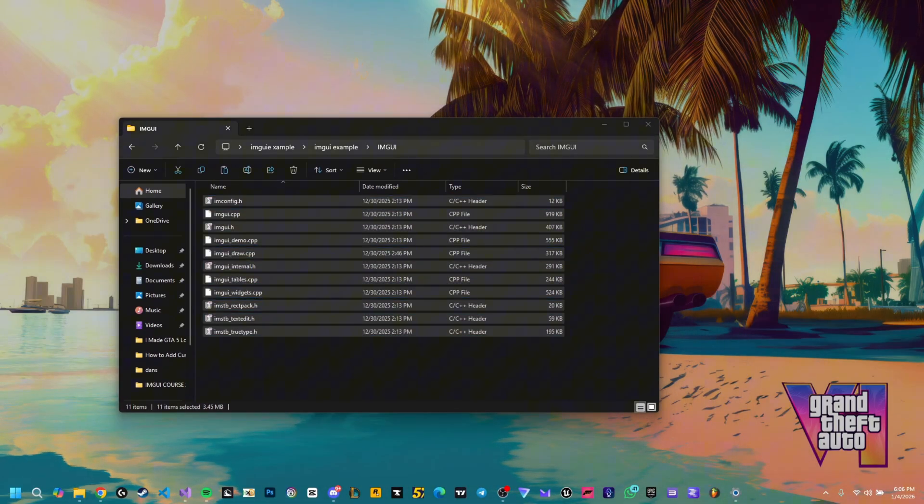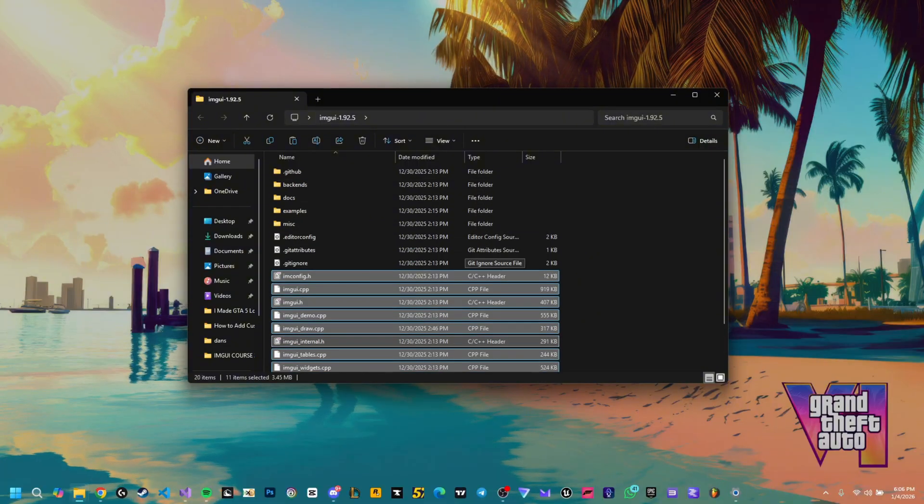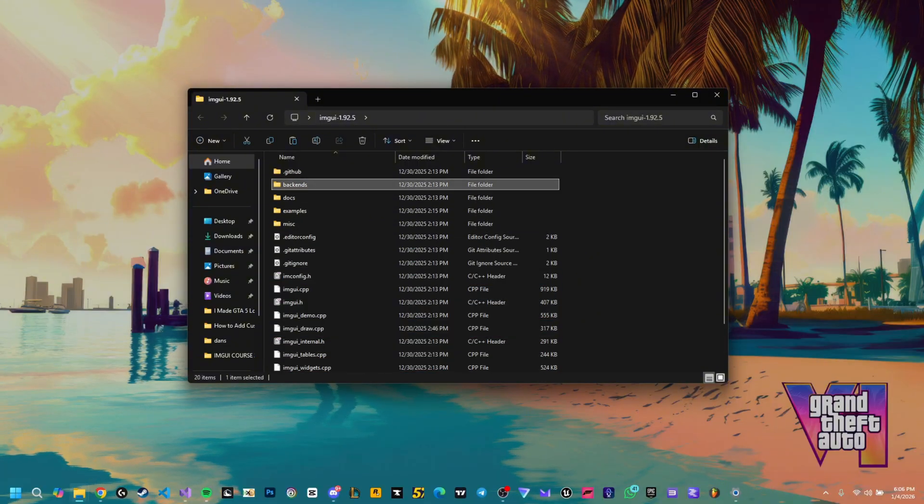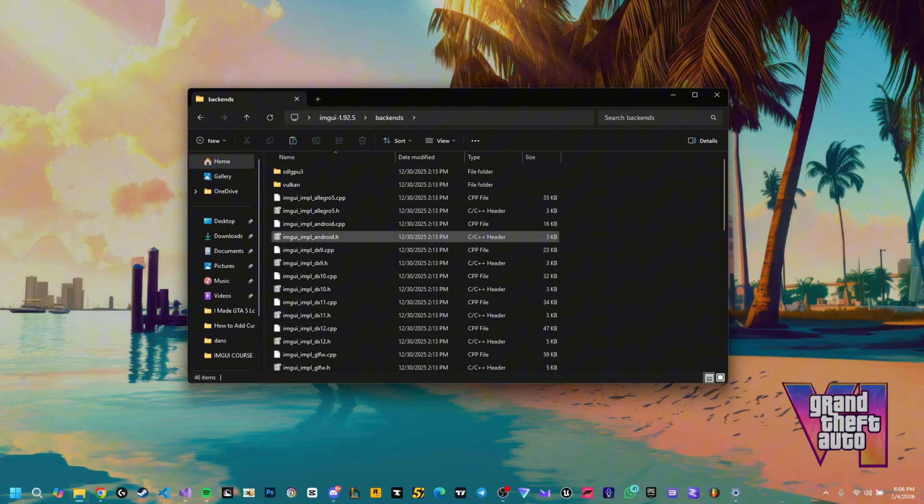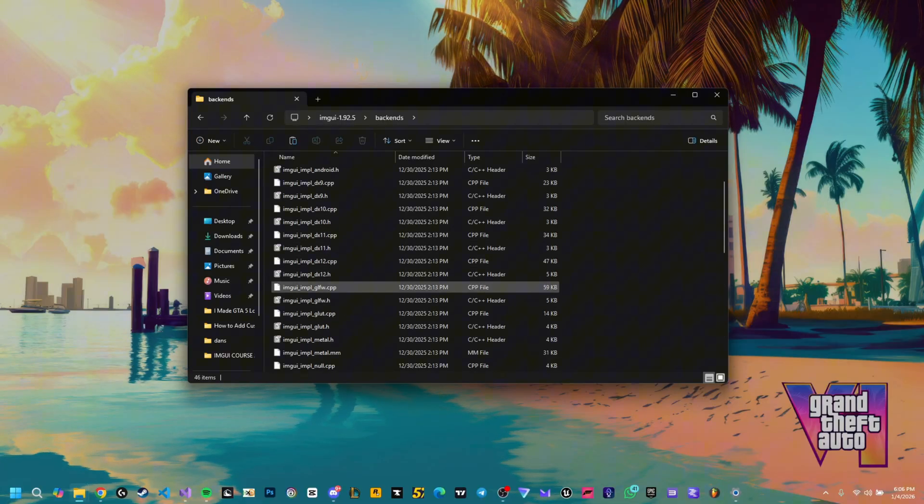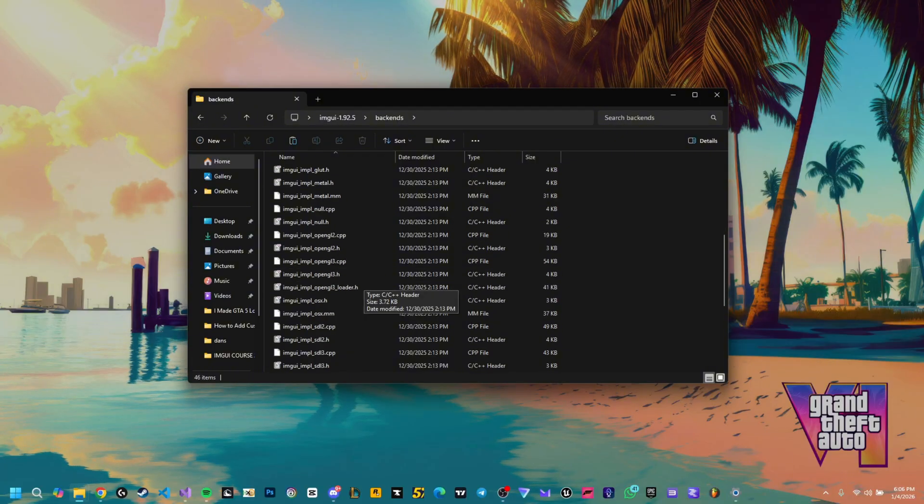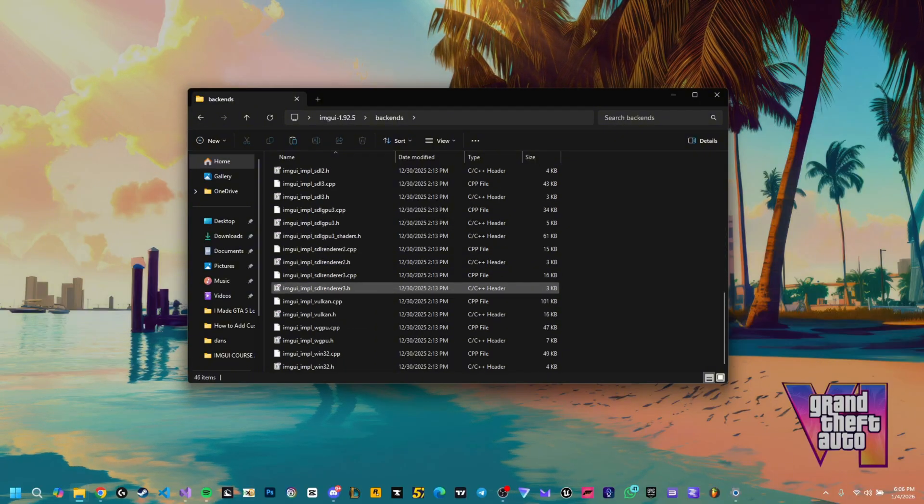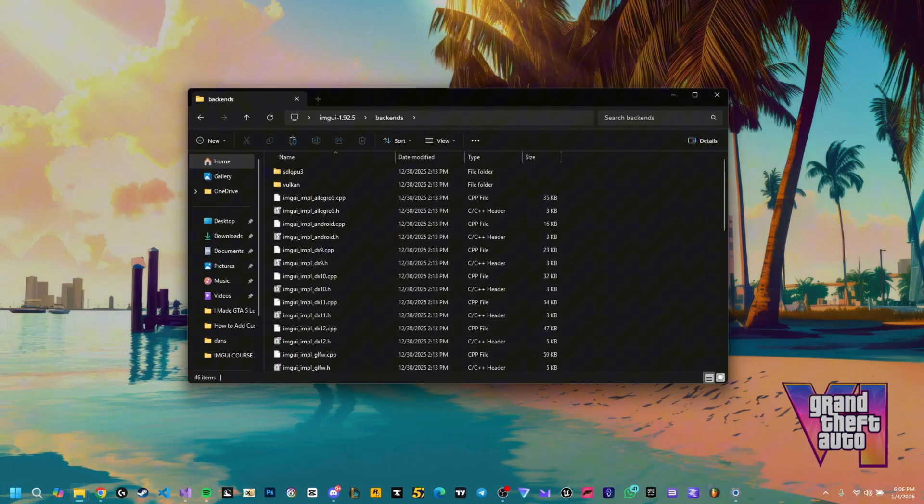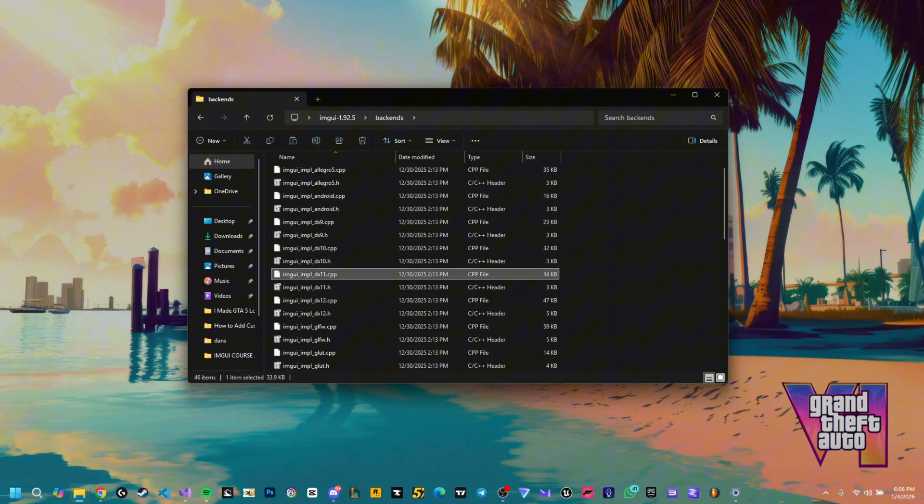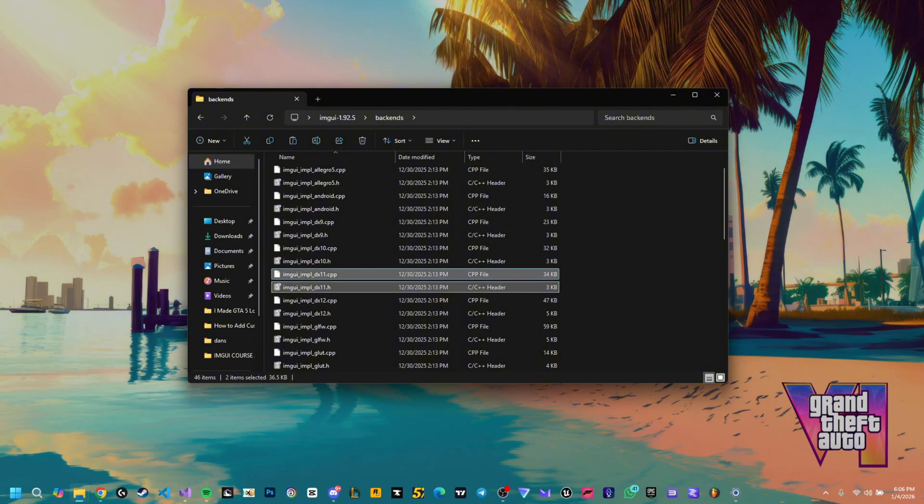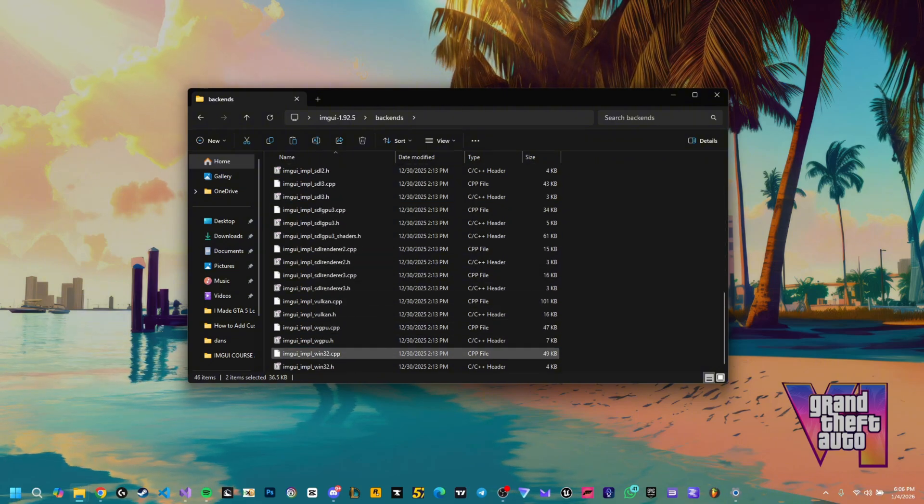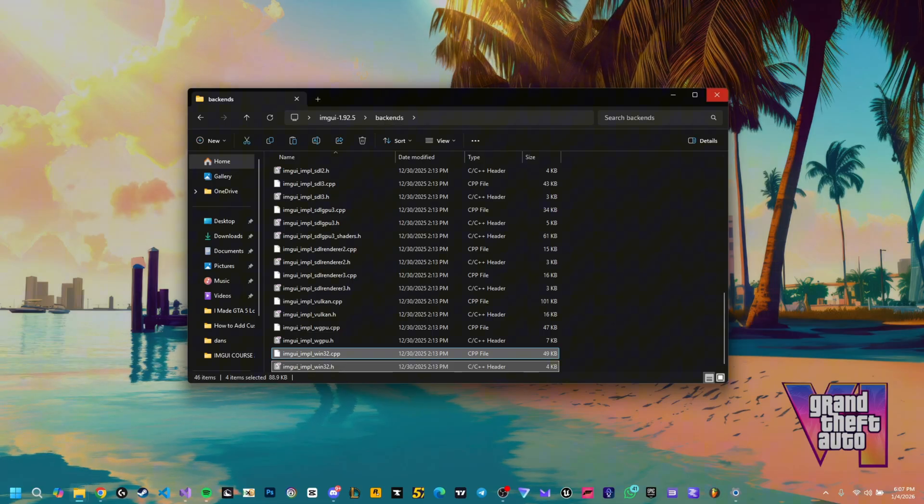Besides this you also need your backends. You go back here into your ImGui folder and there is a folder called backends. Here you have all the backends as I said: DX9, DX10, DX11, DX12, GLFW, OpenGL, SDL, Vulkan, tons of stuff. We're gonna pick the DX11, so you're gonna get both .cpp and .h file and you're also gonna get the Win32.cpp and the Win32.h file.